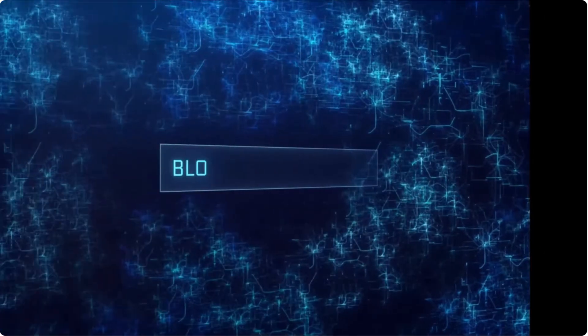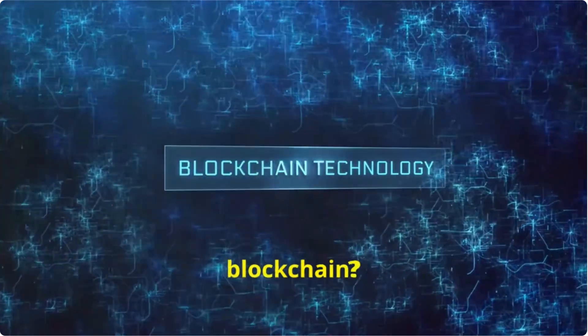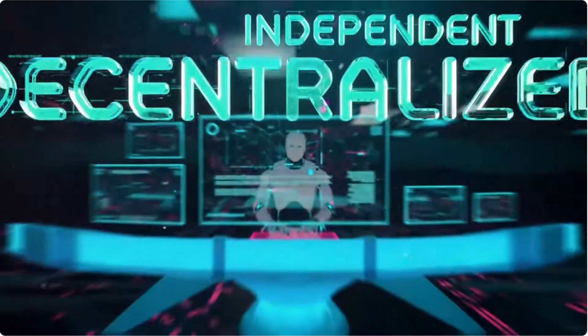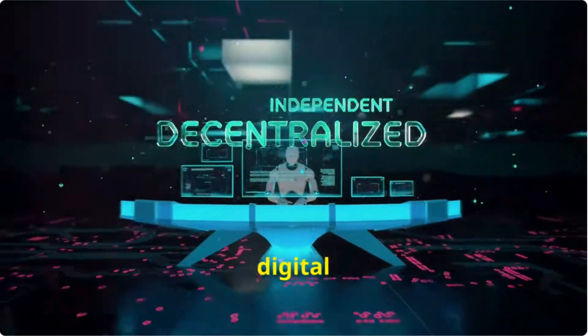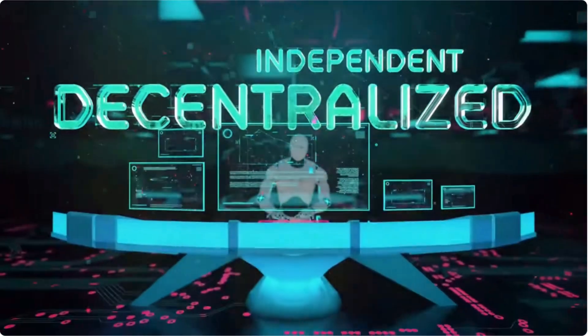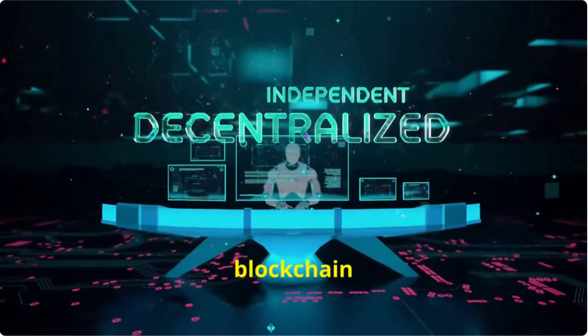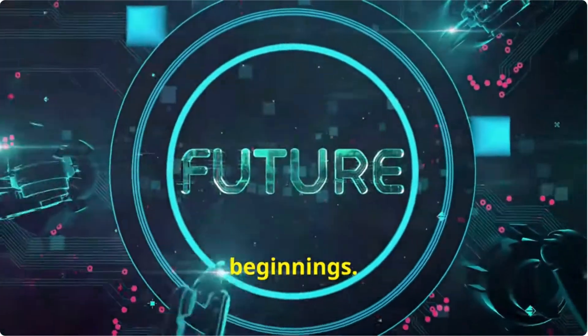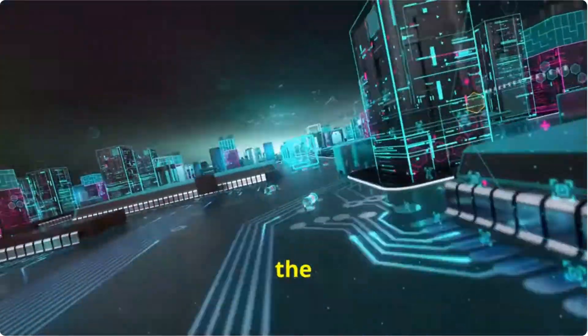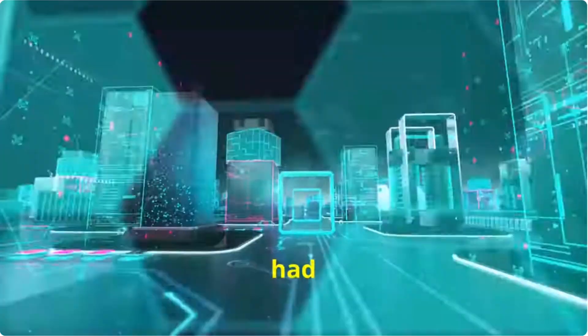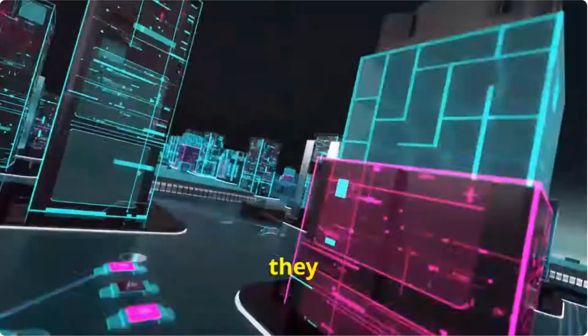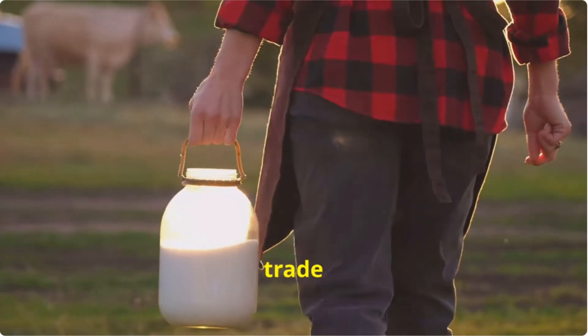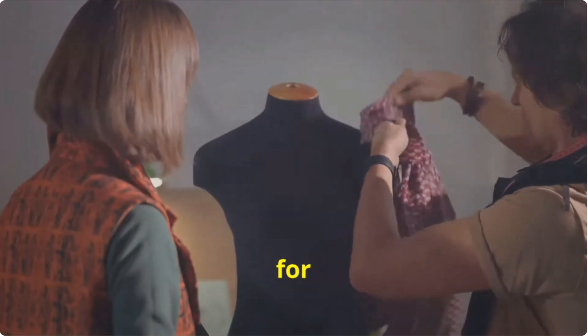Lesson one: what is a blockchain? Infrastructure for today's digital economy. A simple blockchain analogy: community beginnings. Long ago, the families that founded our community had to trade with each other to get the resources they needed. The milkman would trade milk for the farmer's eggs, the hunter would trade meat for the tailor's clothes, and so on.